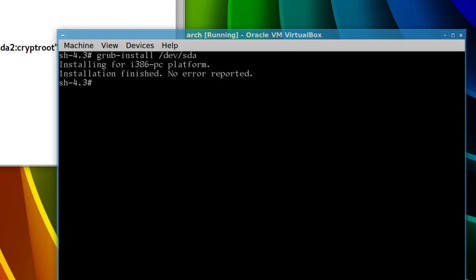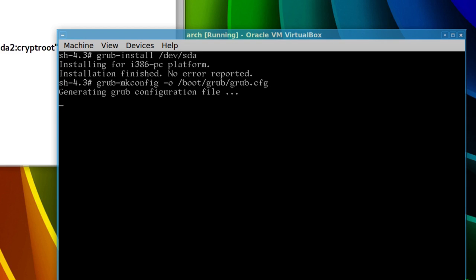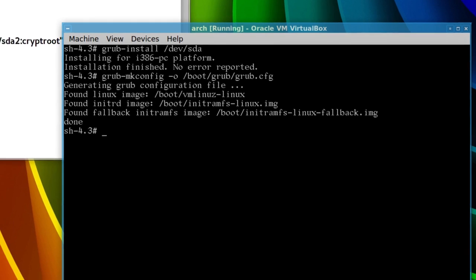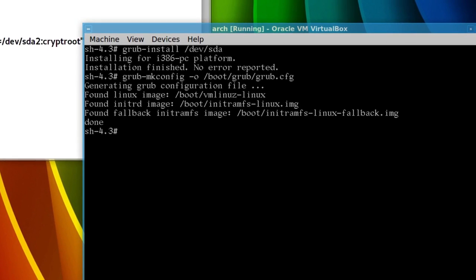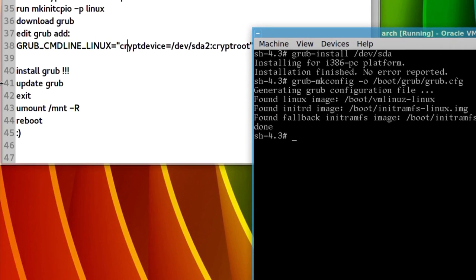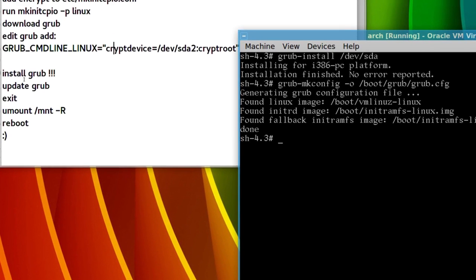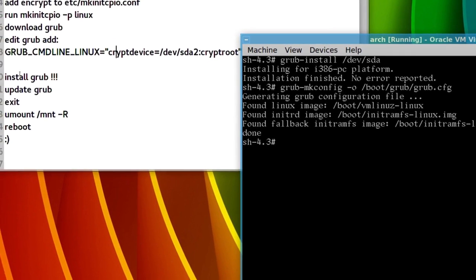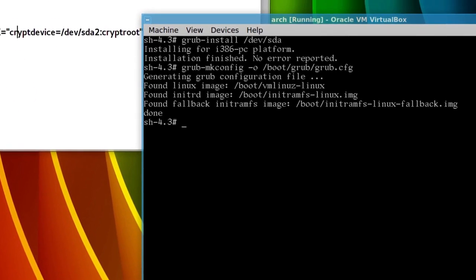And then, we'll update our grub configuration with grub-mkconfig dash o /boot/grub/grub.cfg, and that's it, now, grub's been installed, mkinit, yep, okay.